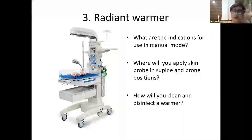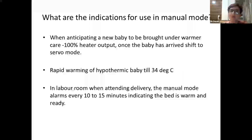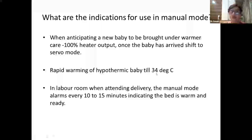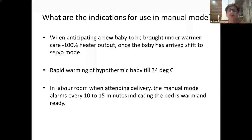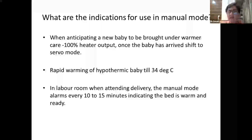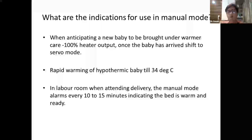Instructions for radiant warmer use in manual mode: when anticipating a new baby, set the warmer to manual mode with 100% heater output. Once the baby arrives, connect the skin probe and switch to servo mode. During rapid warming of a hypothermic baby up to 34 degrees Celsius, carry out rapid re-warming; thereafter warming occurs at 0.5 to 1 degree per hour, setting the warmer temperature only one degree above baby temperature.